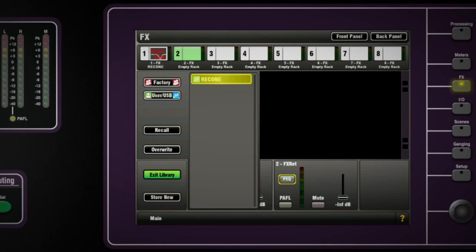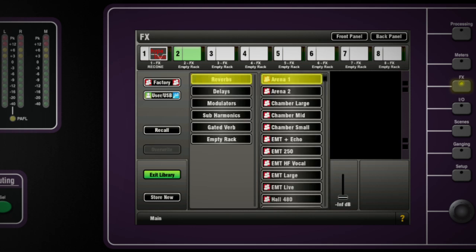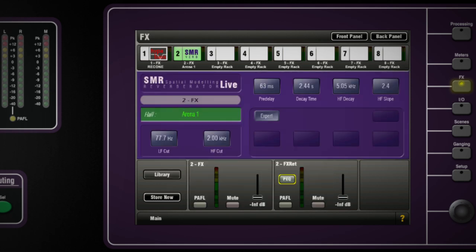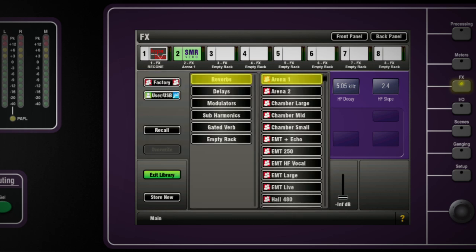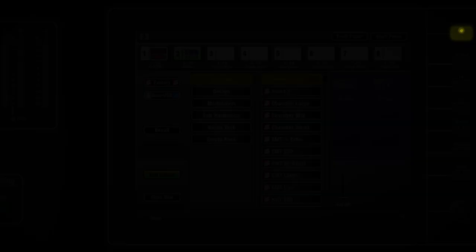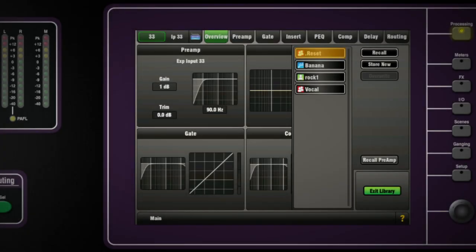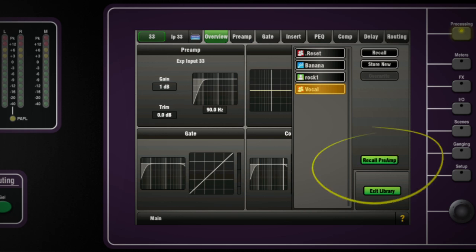Settings for the effects units can also be user library items and used again even in other systems. Whole channels can be saved in the library and recalled into other channels in future. When recalling whole channel settings from the library you can choose to include the saved preamp settings.